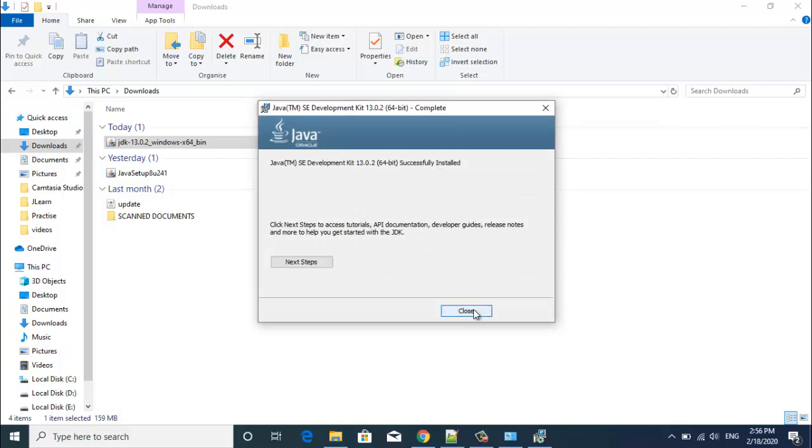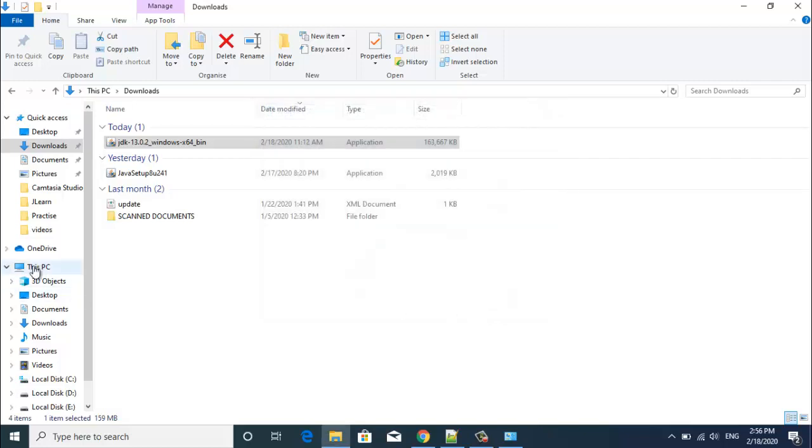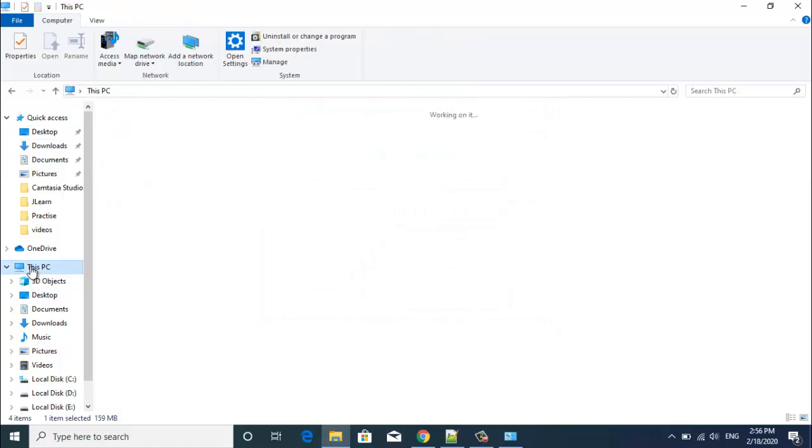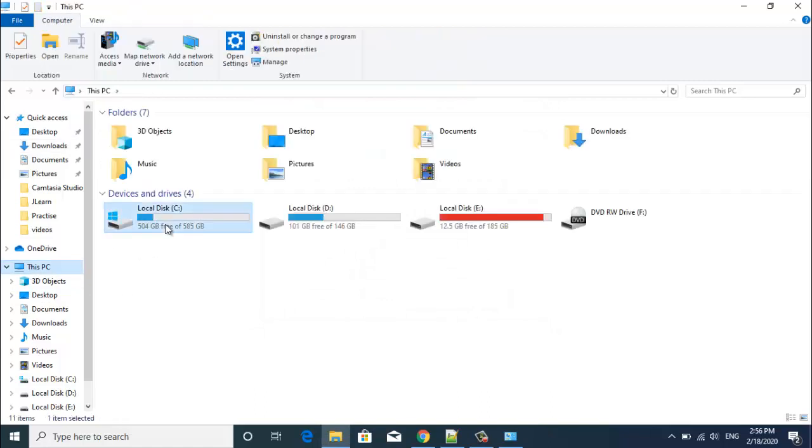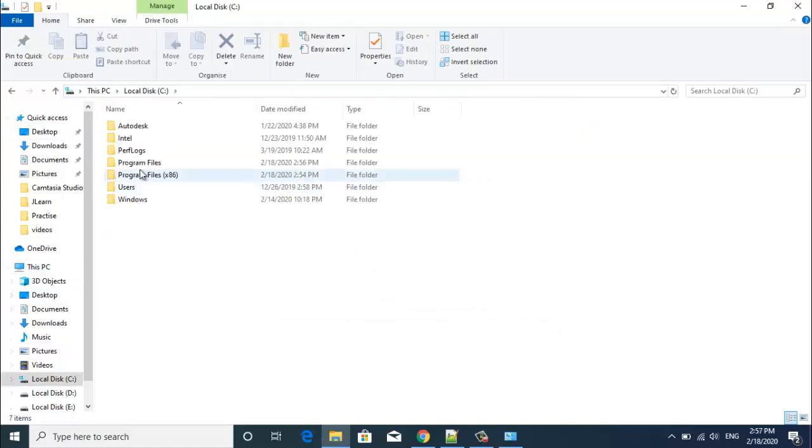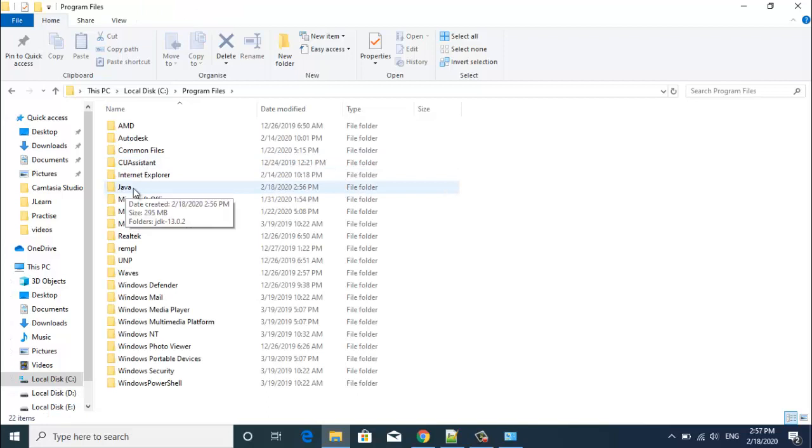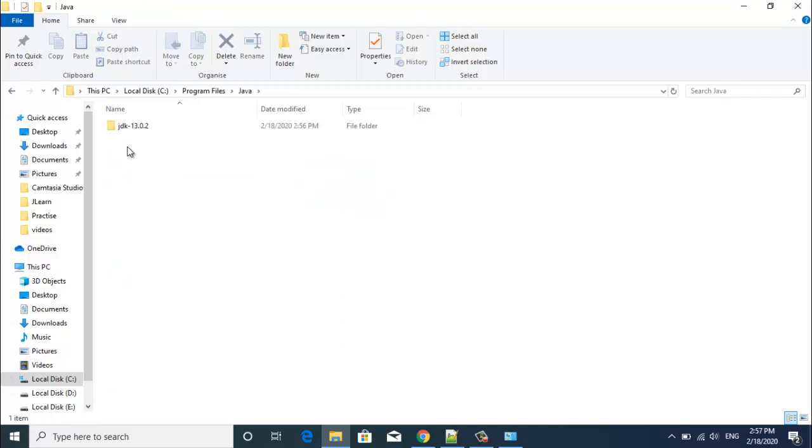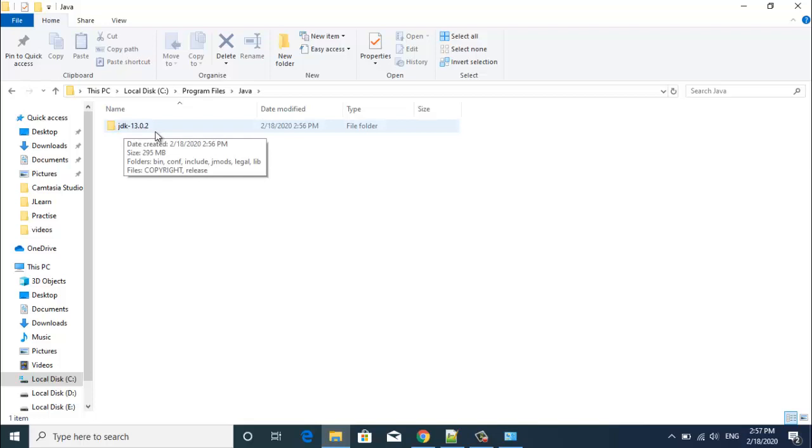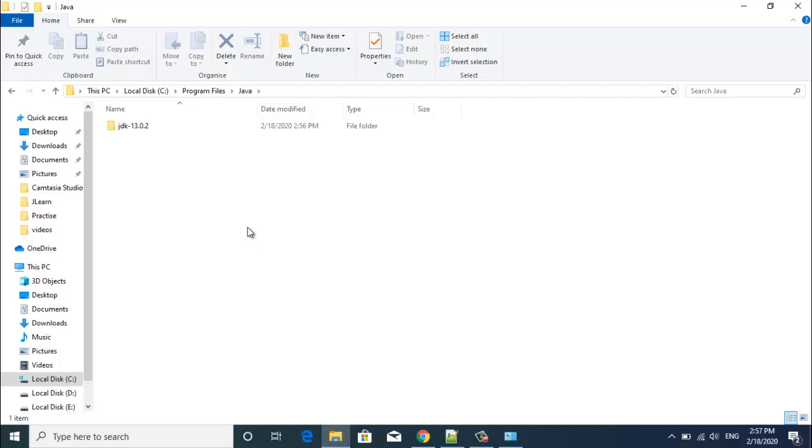Now we will close and we will just verify what we got. For that I will go to my C drive, program files, the Java which got installed just now. And there you can see the JDK got installed inside Java. Now we are done with the first step. We are done with installing Java successfully.